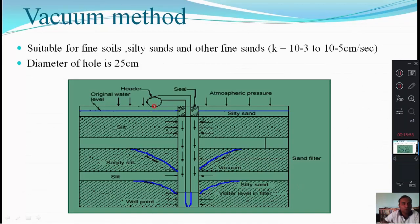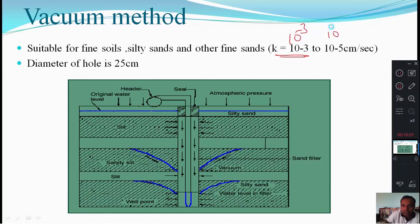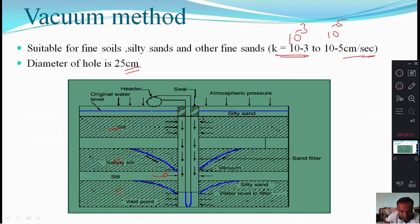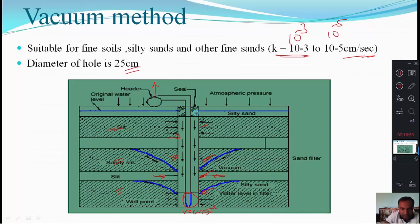The vacuum method is suitable for fine soils — silt sands and other fine sands — where permeability is in the range of 10⁻³ to 10⁻⁵ cm/s. The diameter of the hole is 25 cm. A pipe is placed in the hole and vacuum is created by a pump; water enters inside and is removed outside.